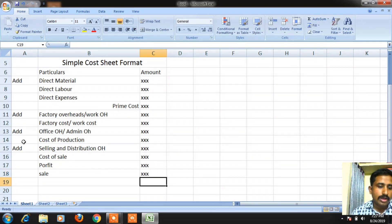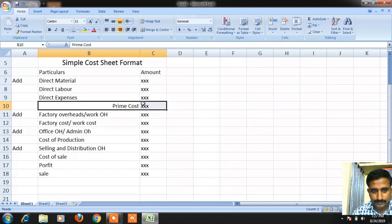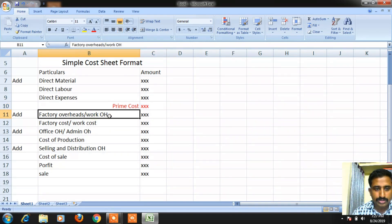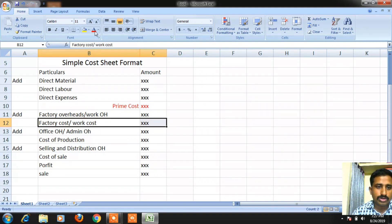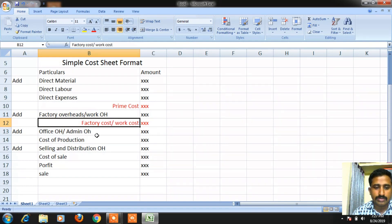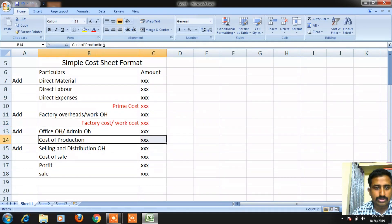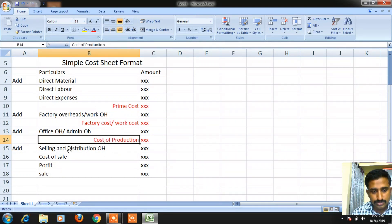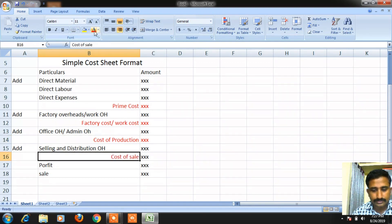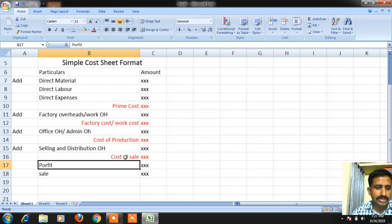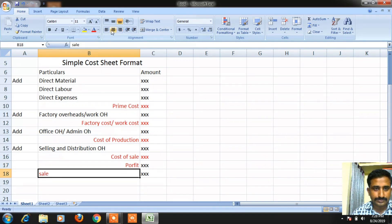To recap: direct material + direct labor + direct expenses = prime cost. Prime cost + factory overheads = factory cost or work cost. Factory cost + office or admin overheads = cost of production. Cost of production + selling and distribution overheads = cost of sale. Cost of sale + profit = sale value.